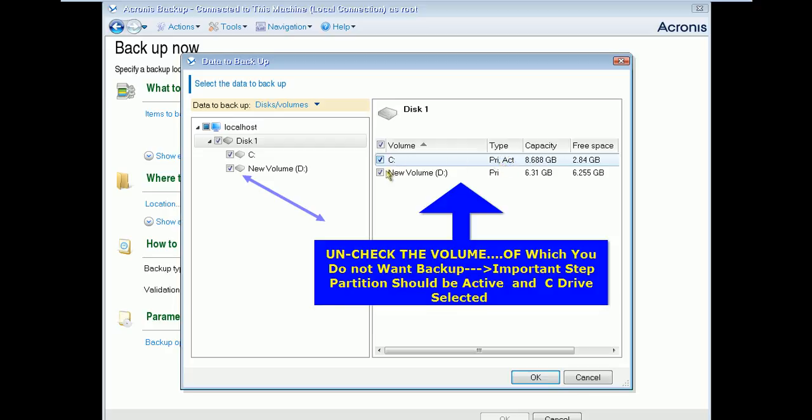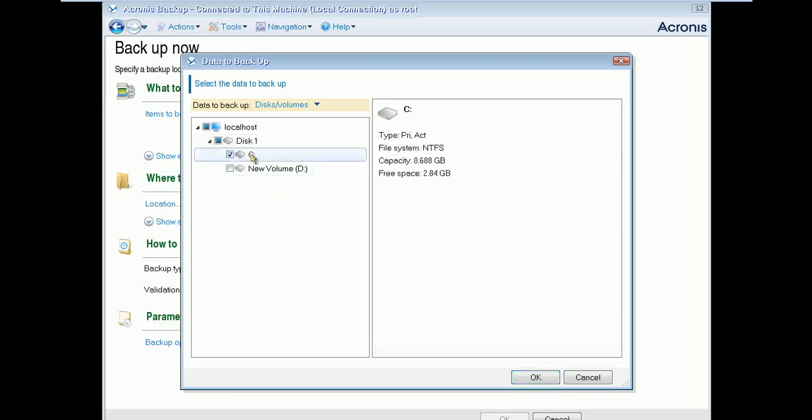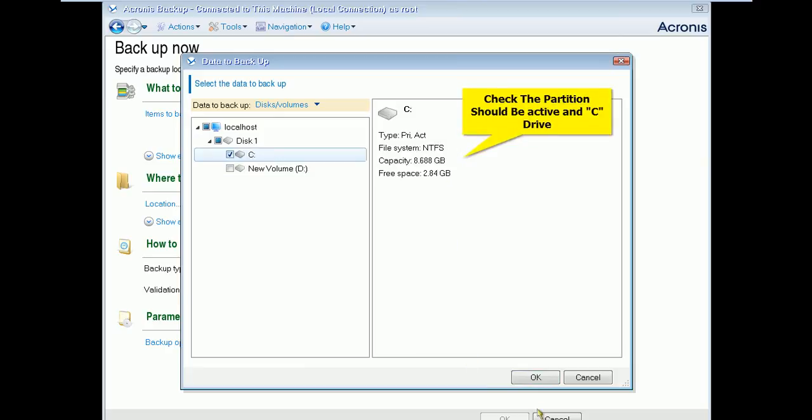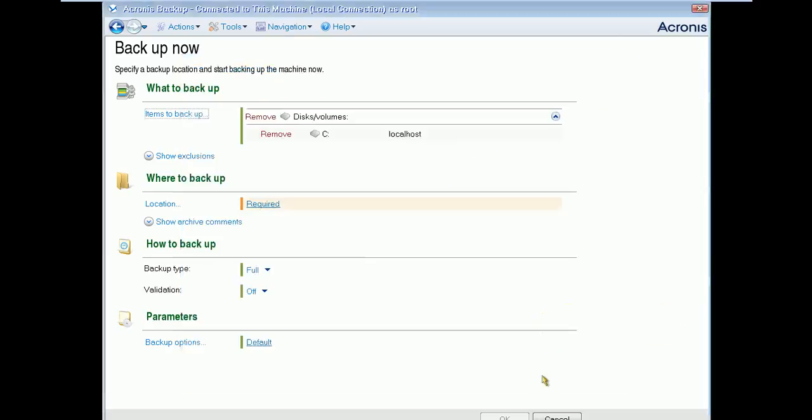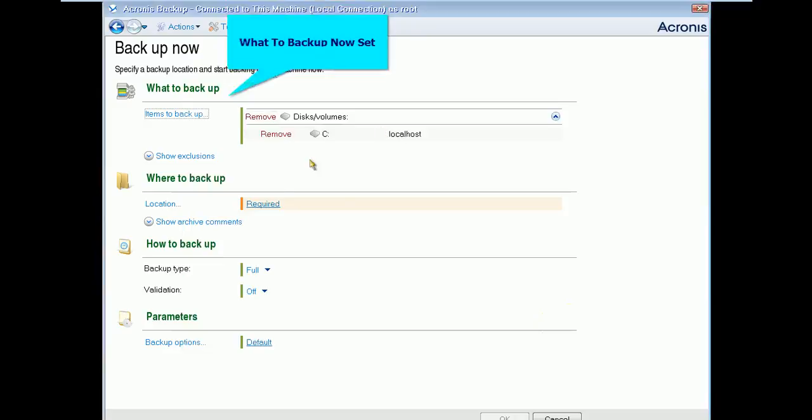Selecting active partition is mandatory, otherwise your backup would be worthless. After confirming press OK. What to backup set now.